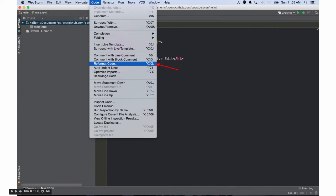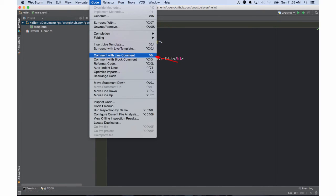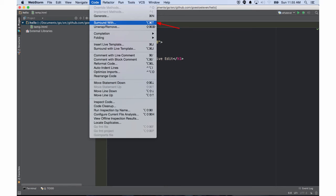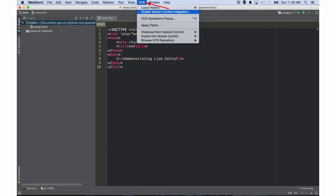And reformat the code is helpful, and comment with line comment shortcut key, and surround with, so I have a block of code and I'm like dang I need to wrap that in a div, so I can use that one.